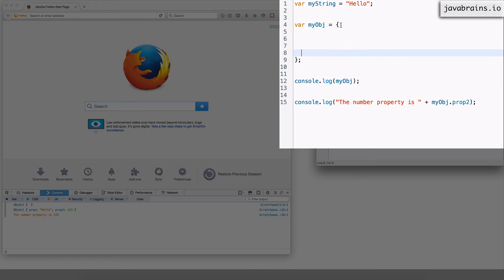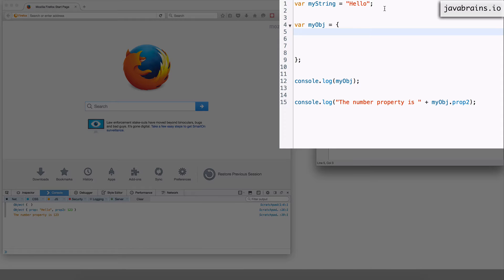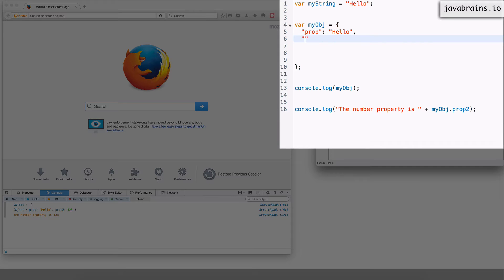So let me break this up and I'm going to define the properties here. So I'm going to say prop is hello comma prop1 which is 123.